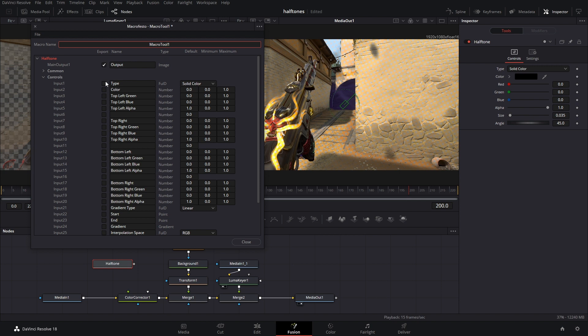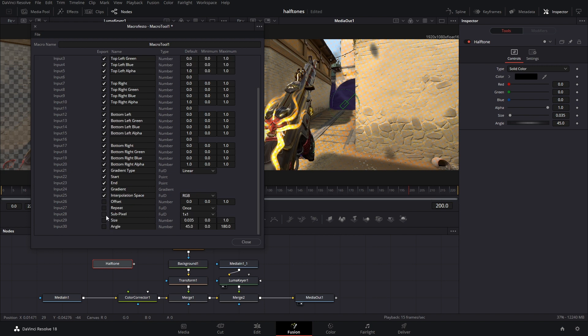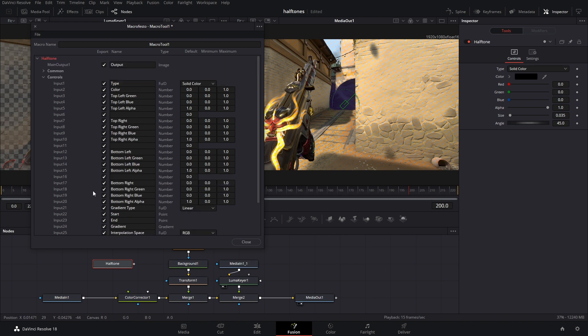And then you're just going to check all the things that are here, all these boxes. These are all the controls to the halftone node. So if you don't check them, then you're not going to have that control, and that would kind of suck.